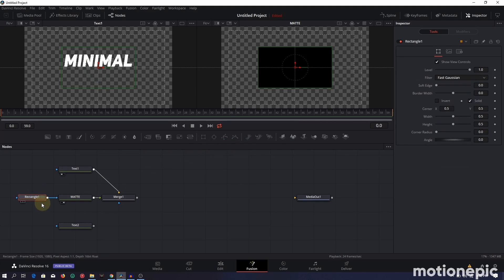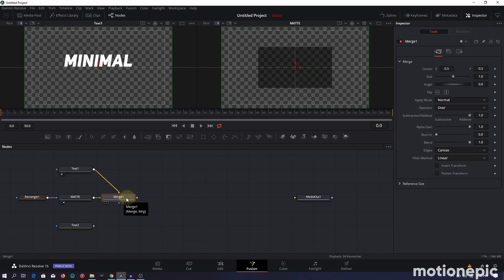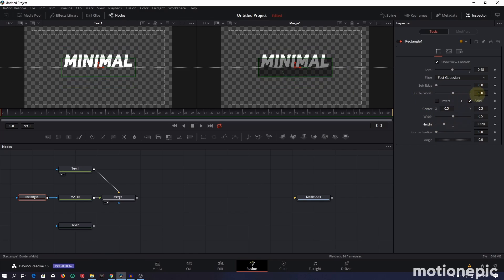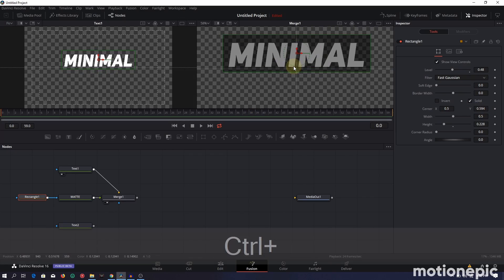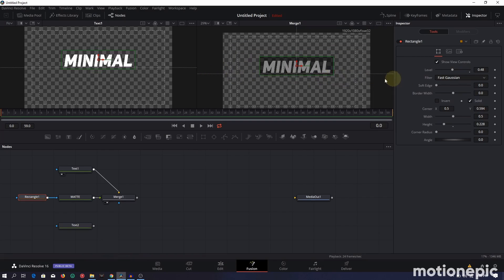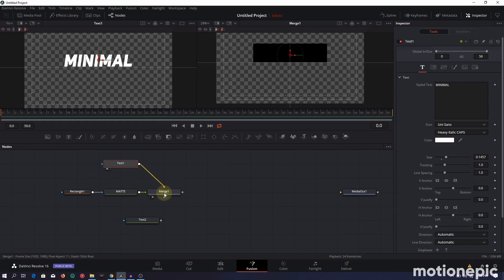Move the matte node to the left. On the rectangle mask, lower the level so you can see the text behind it. View the merge node on the second screen. Adjust the rectangle's height and center value — leave the width as-is since it's perfect — and position it so the rectangle mask sits on top of the horizontal guideline running across the viewer.